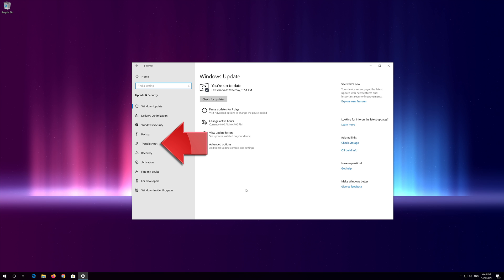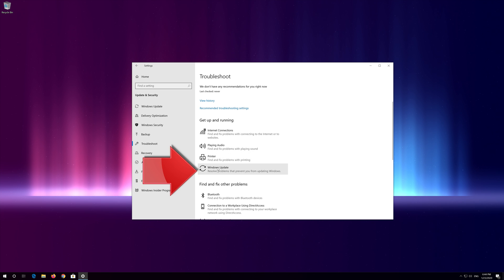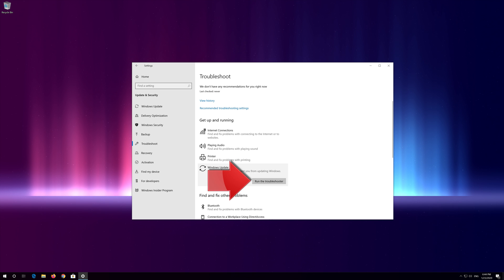Open Troubleshoot. Click on Troubleshoot Windows Update. Press Run the Troubleshooter.